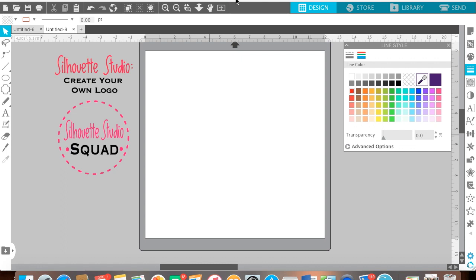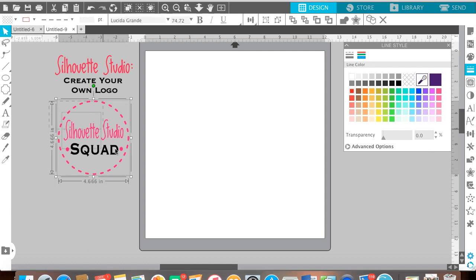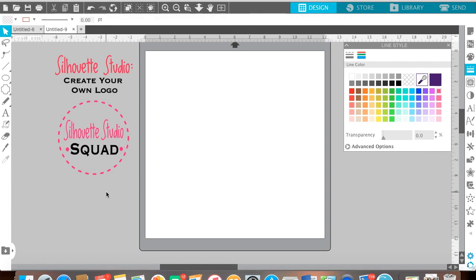To get started, all you need to do is open up your software and I'll take you through how I did my logo step by step, and then you can have a little play and have a go at making your own.